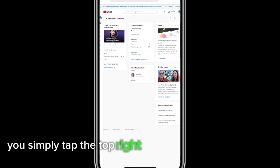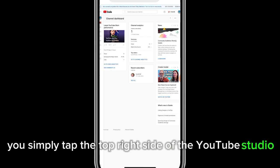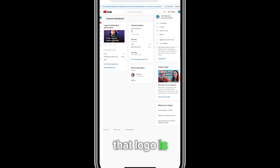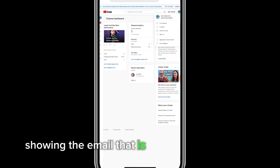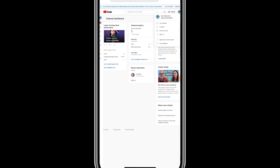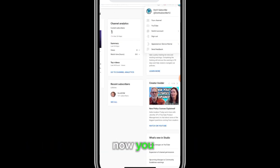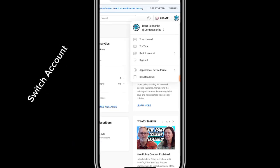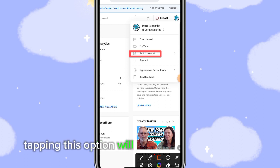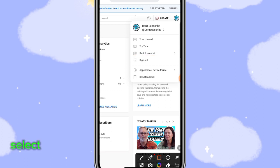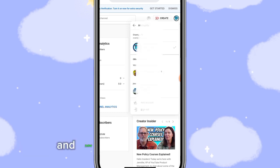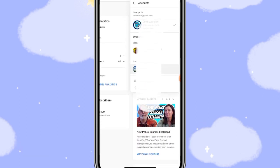Tap the top right side of YouTube Studio. You can see the logo there — that logo is showing the email linked to the account. Tap the option for 'Switch Accounts'. Tapping this option will give you more options to select the particular channel you want to display.